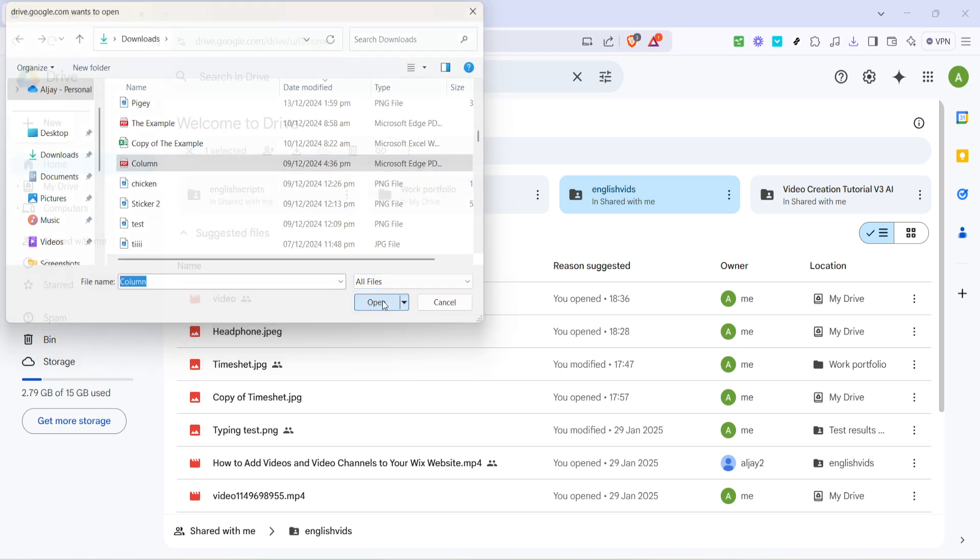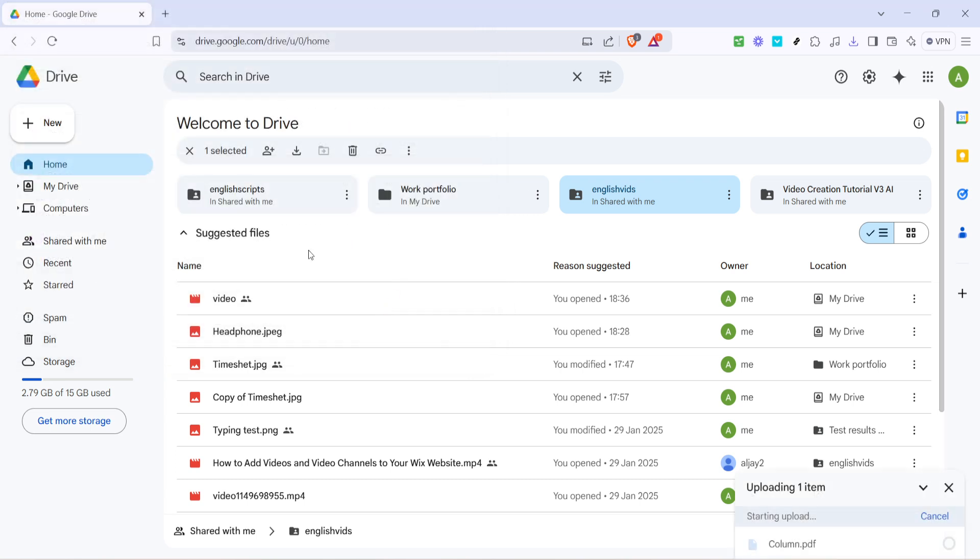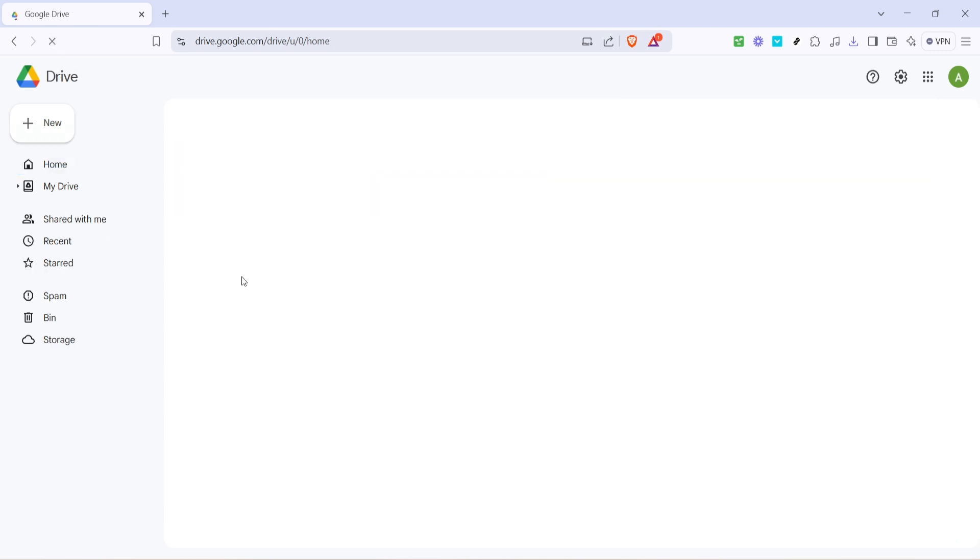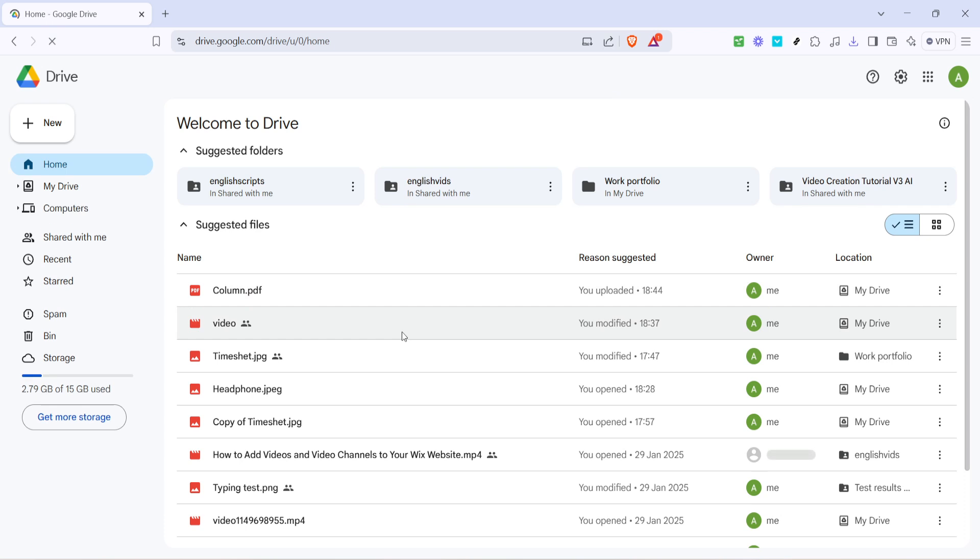After you've successfully uploaded the PDF, it'll appear in the main list on your Google Drive homepage. You might want to take a moment to verify that you've uploaded the correct file. You can do this by checking the file name and perhaps opening it directly in Google Drive to ensure it's the one you intended to upload.